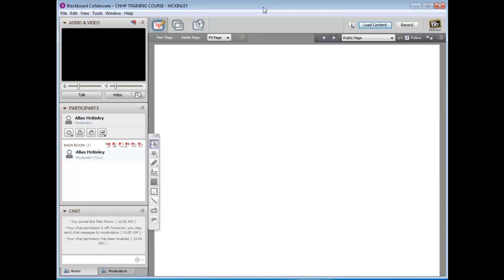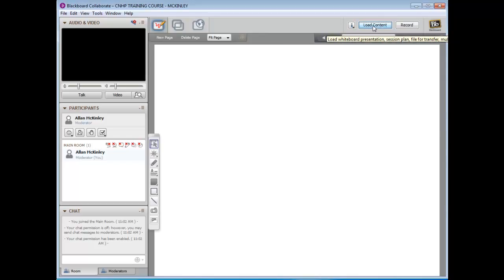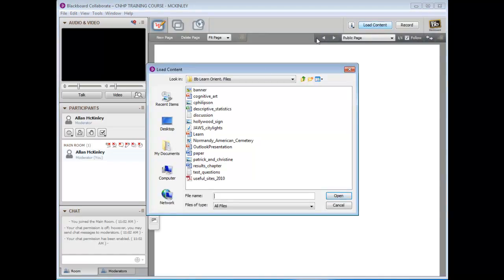The first thing you want to do is make sure that you have entered the Blackboard Collaborate room that was initially set up by your instructor for you to conduct your narrated presentation. Once you're in the room, look for a button in the upper right that says Load Content. This is how you'll actually bring your PowerPoint slides into the Collaborate room. Go ahead and click Load Content and then browse for the PowerPoint presentation that you'd like to bring in.